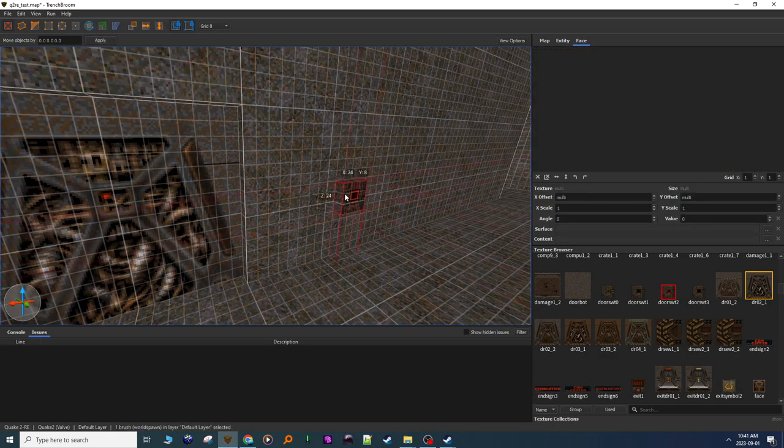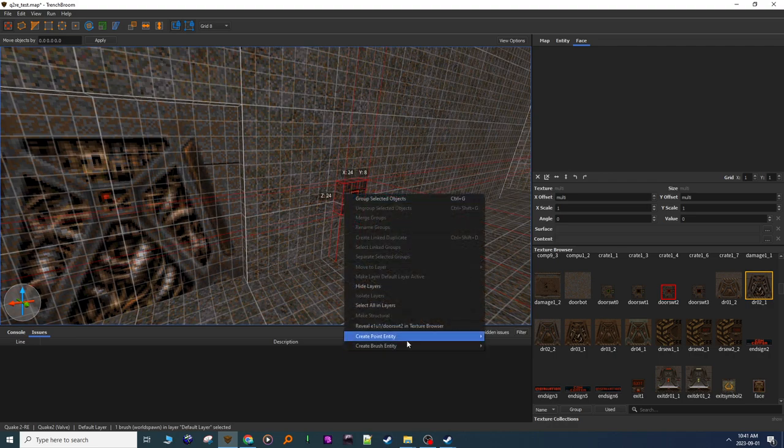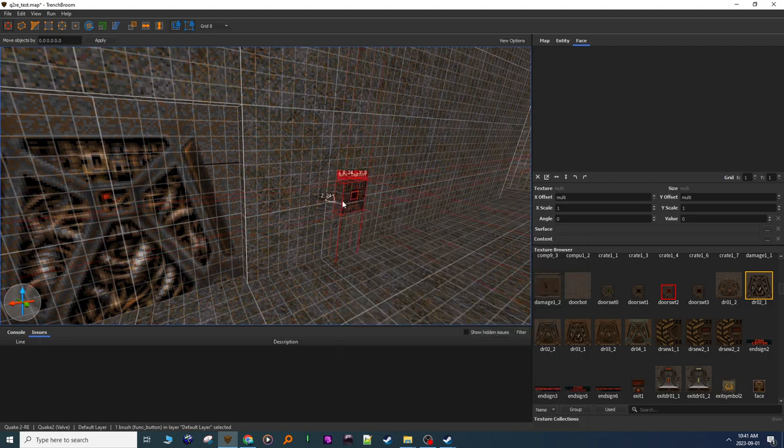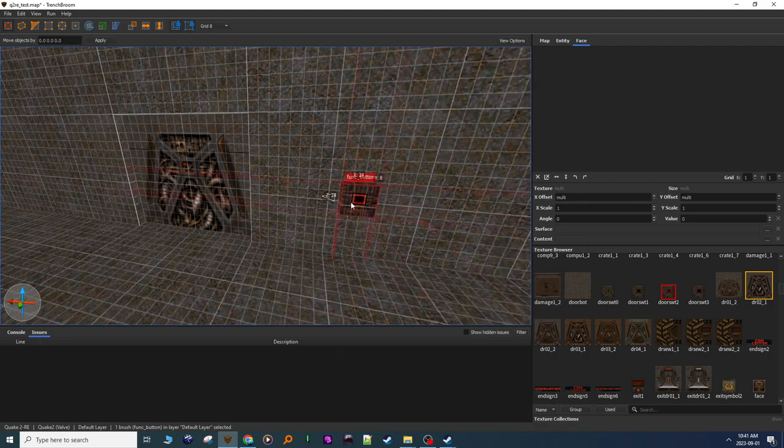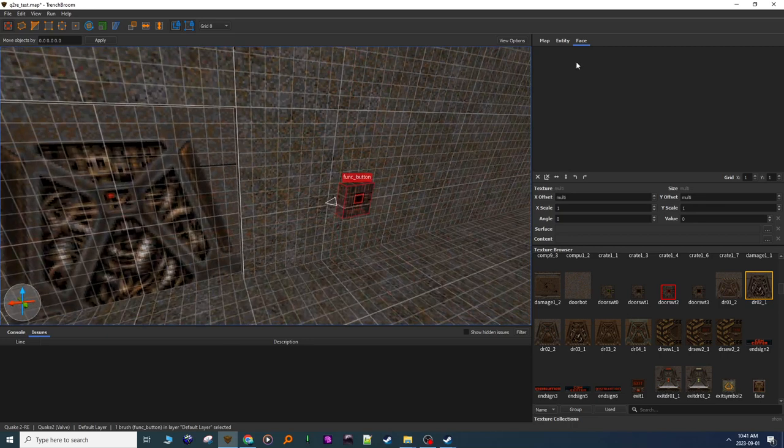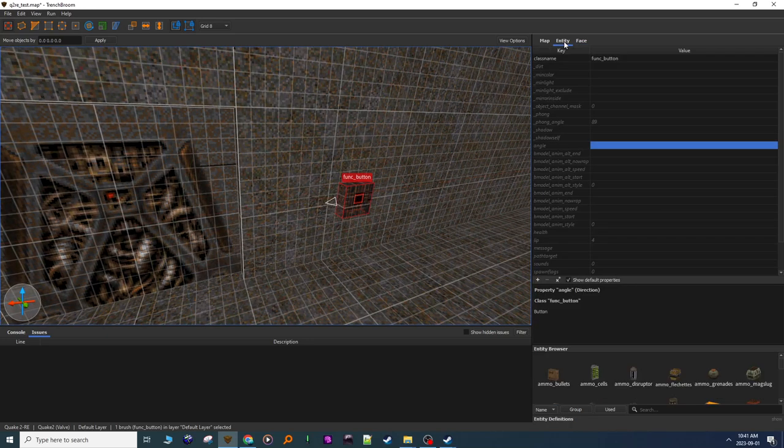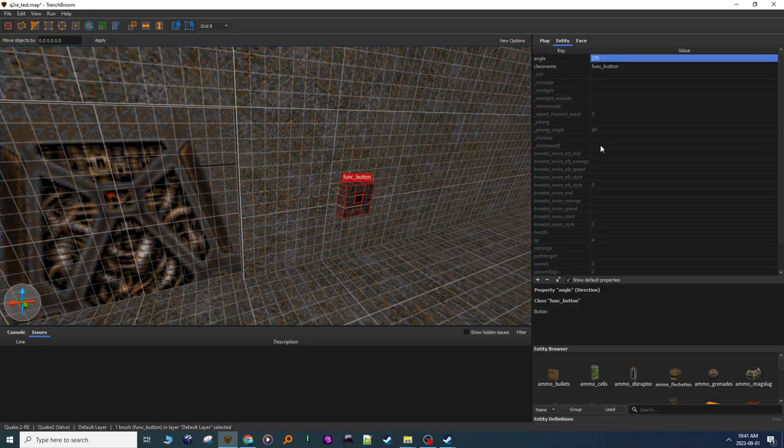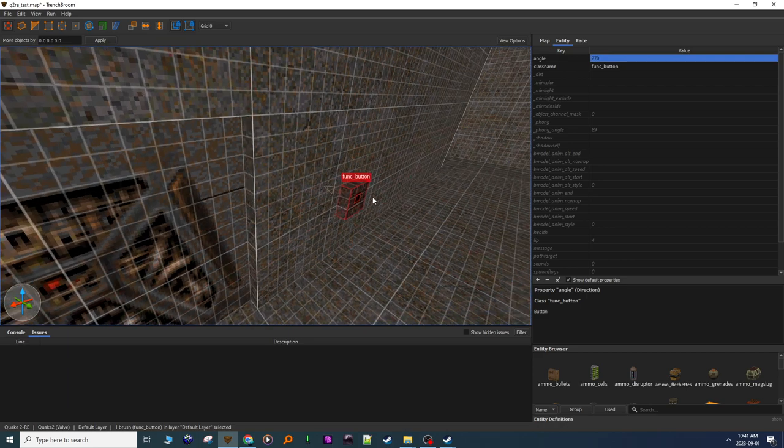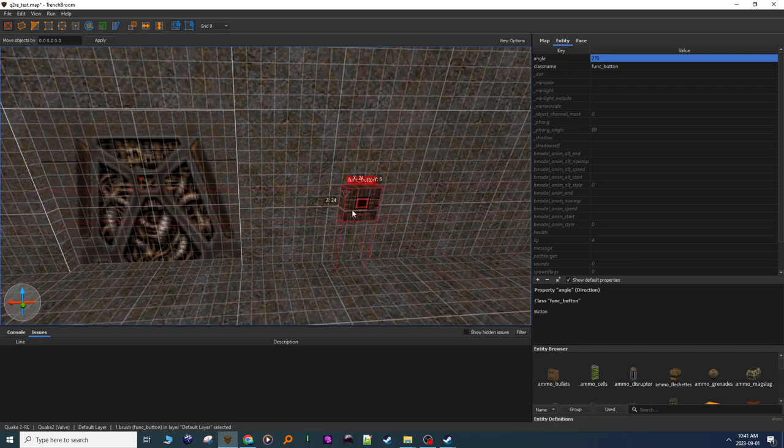Okay, now I'm going to right click on the button, brush, funk, button. Again, we have an arrow. This time I'm going to go to entity, angle, change this to 270. Okay, now the arrow's going into the wall.